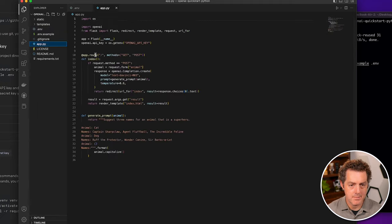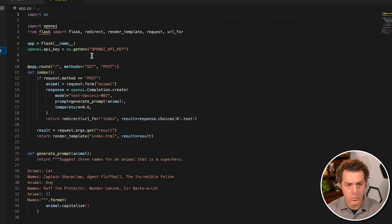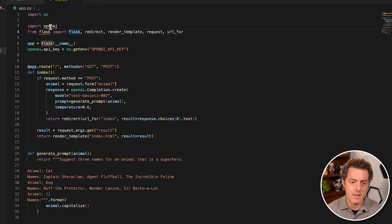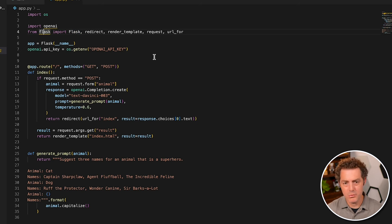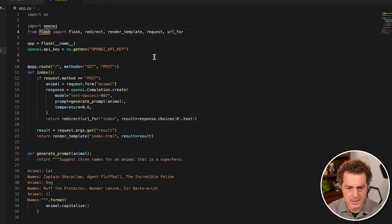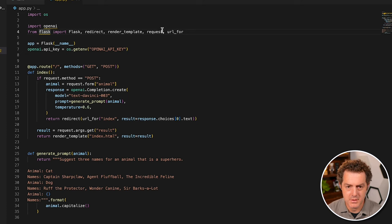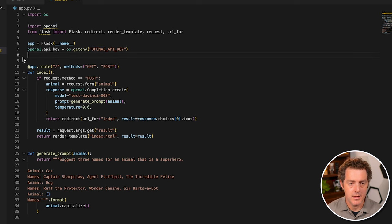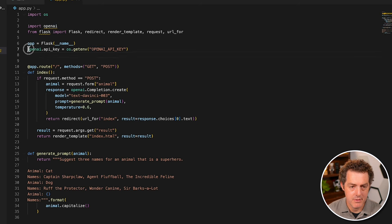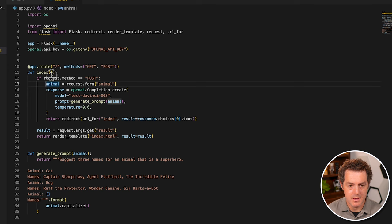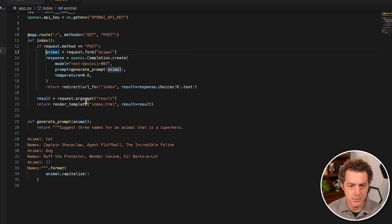We'll go back to app.py. And what it's doing is it's importing the OS is importing the OpenAI library. And then we're importing Flask, which will help with the rendering, the redirects, basically anything with the HTTP. We get the OpenAI instance. Then here on line seven, we set the API key, we set up the routes, and then we set up the index method, which will be a POST.